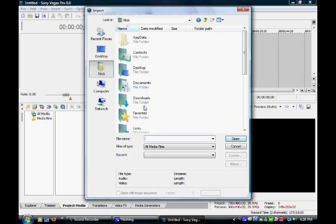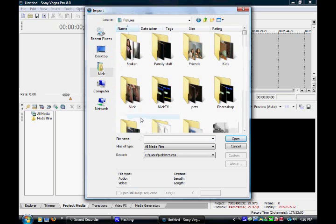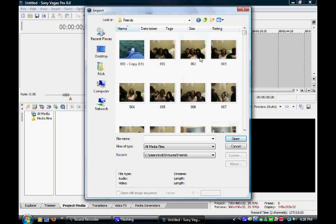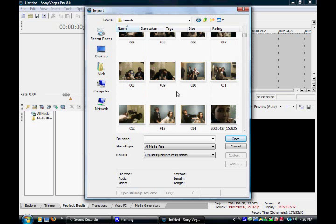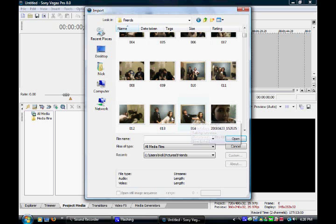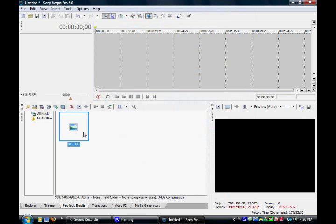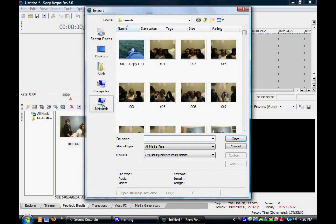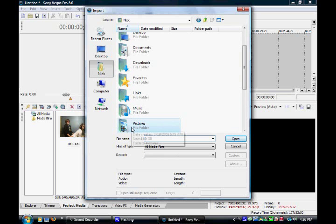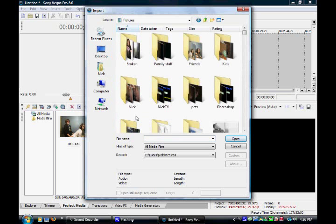Start by importing your clip. This would be the clip in front of the blue screen. Now import your clip that you want behind them. This can be a picture or a clip.